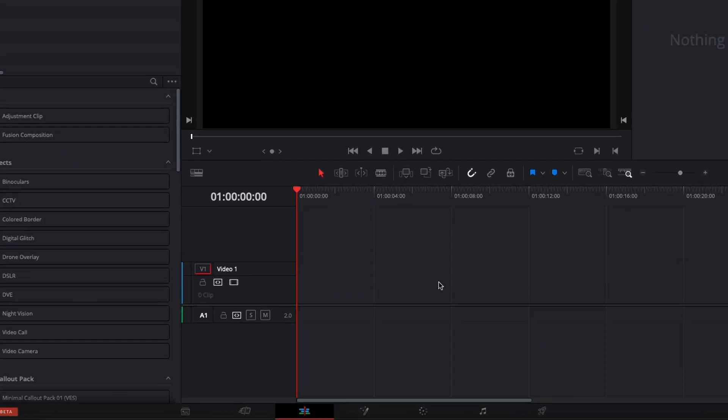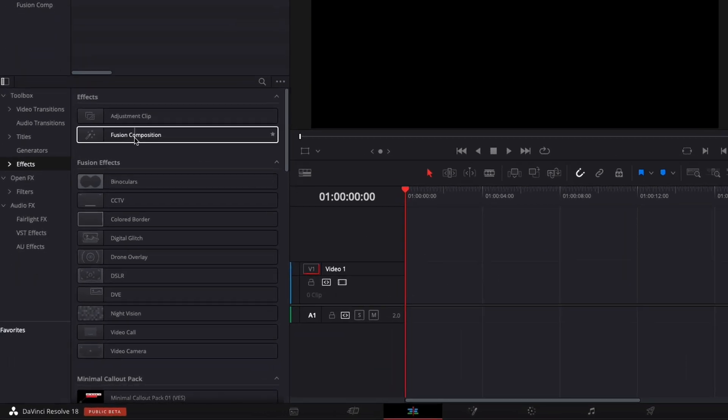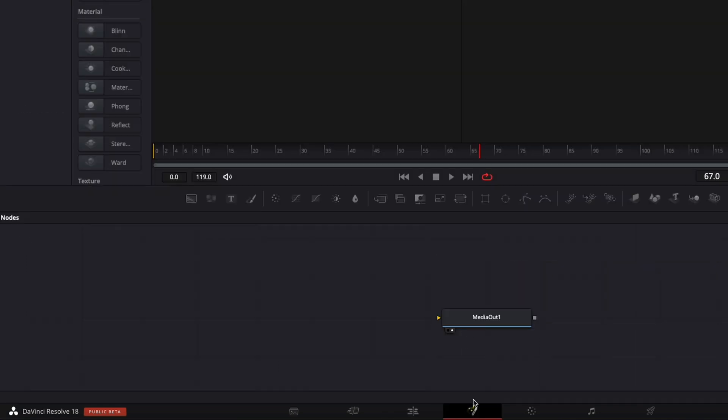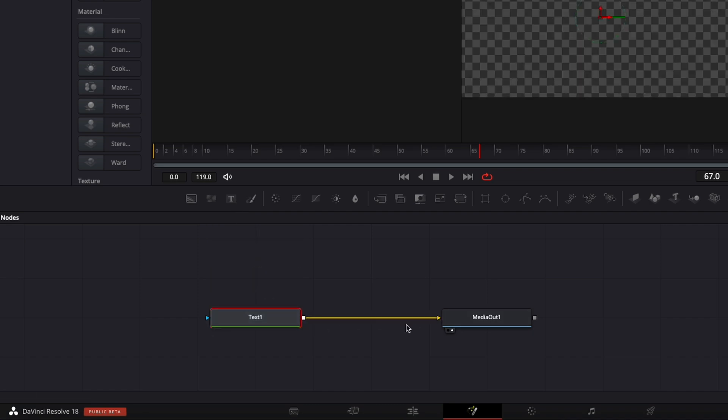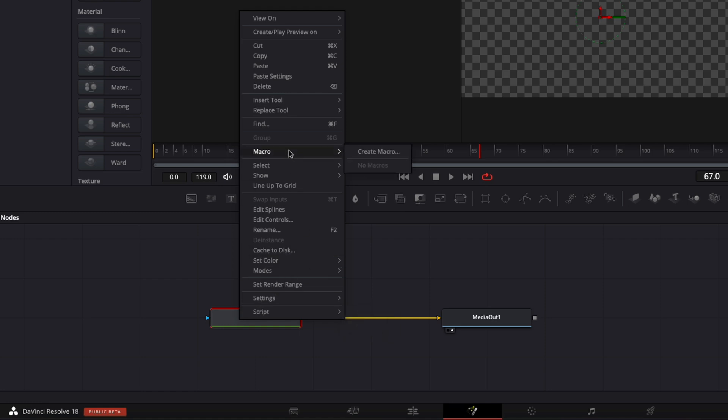Alright, so in DaVinci Resolve we're now on the edit page and I'm going to share with you a quick tip to just save your titles and reuse them. So basically to save it, usually you'll just create your Fusion composition, then you'll go over to Fusion, bring the text node, do whatever modification you want to do and then once you're done, you can just right click and export a macro and that will be a video for another day. It's a bit more complicated. Right now I'm going to share with you an easier way to do that.